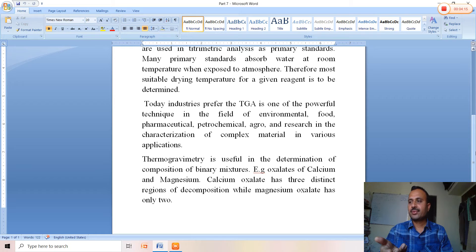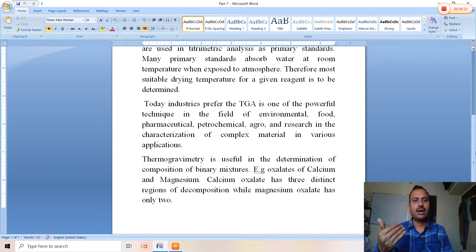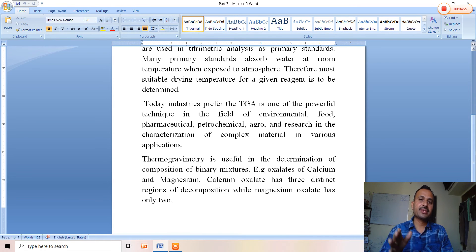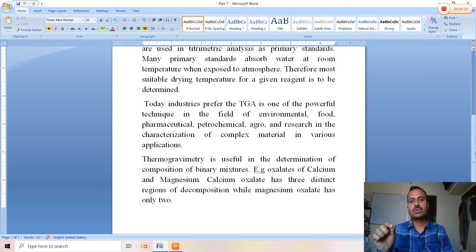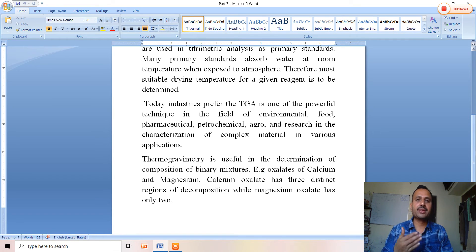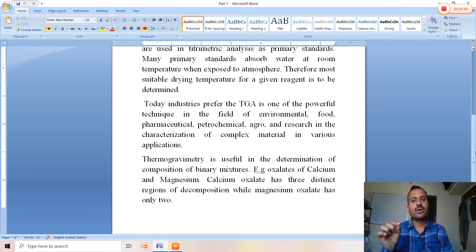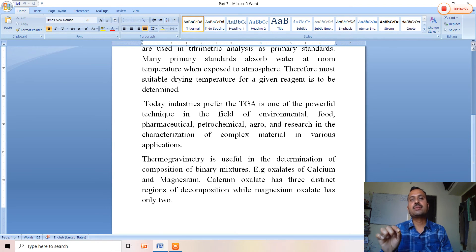When heat is further applied, between 400°C and 500°C, only magnesium oxide remains from magnesium oxalate, while from calcium oxalate, calcium carbonate is the remainder at this stage.